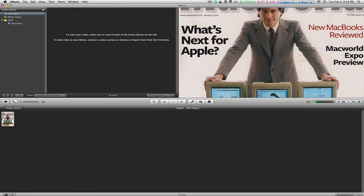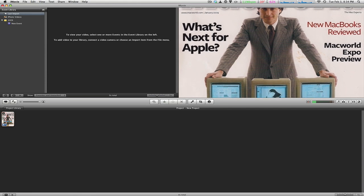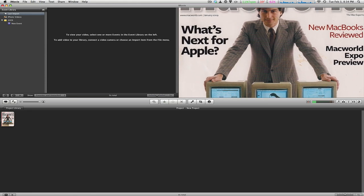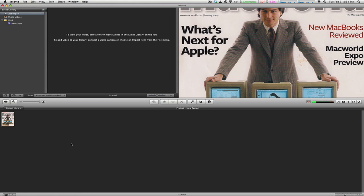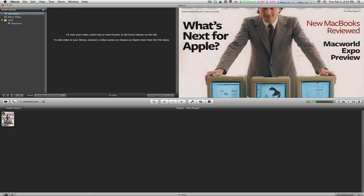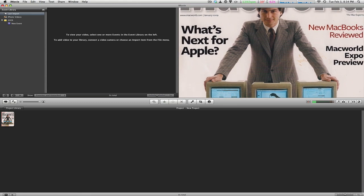We're going to be looking at how to rotate, crop, or change the Ken Burns effect of an image or video. Today we're using this Macworld magazine image.